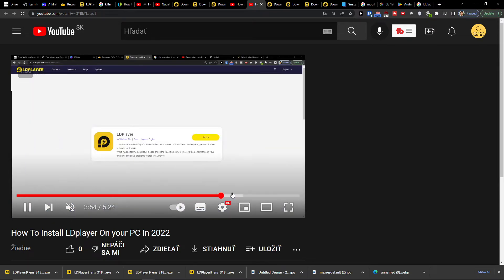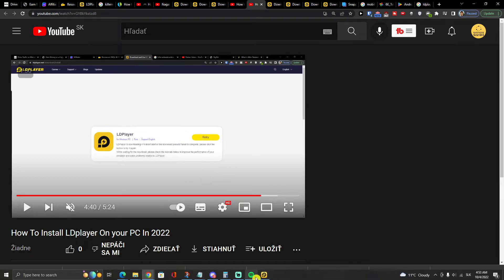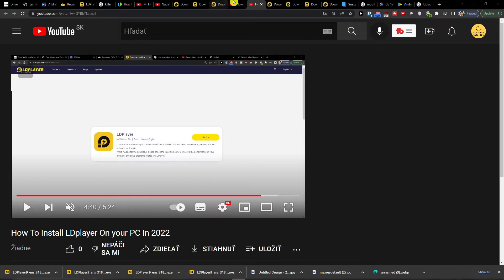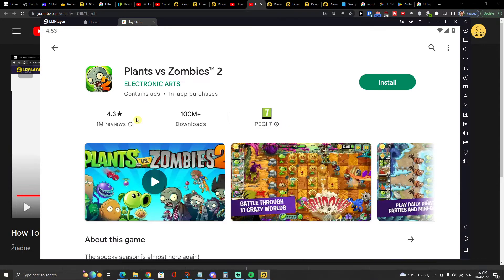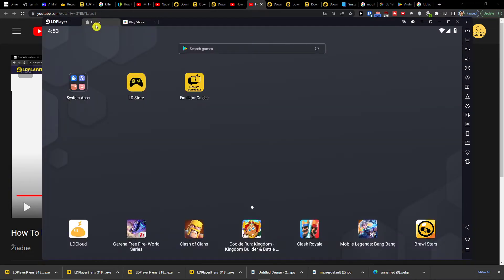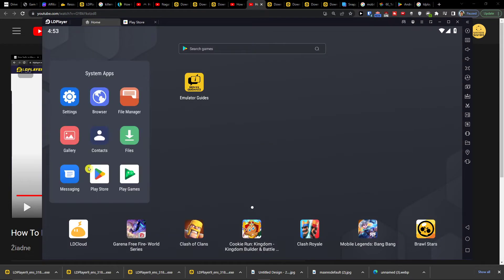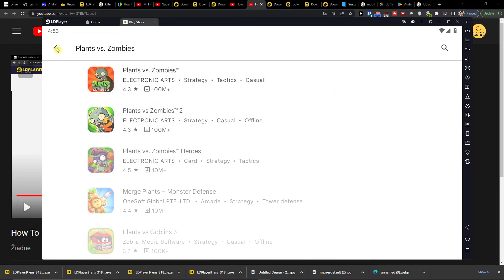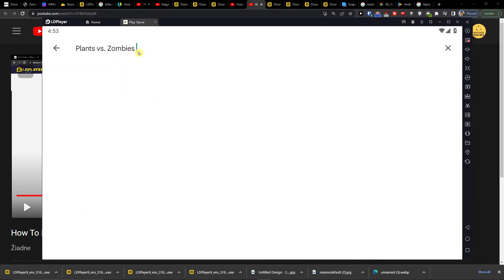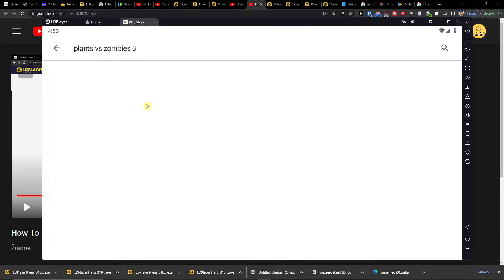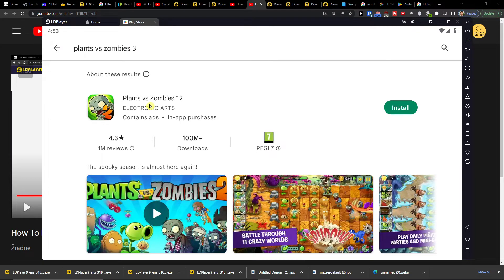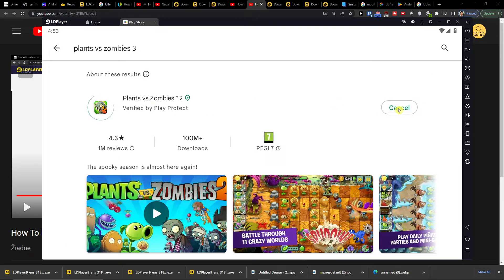You're going to sign in, add an email address, and when you create your account and download it, you want to click here: Home, System Applications, Play Store, and you can find Plants vs. Zombies 2 and click install.